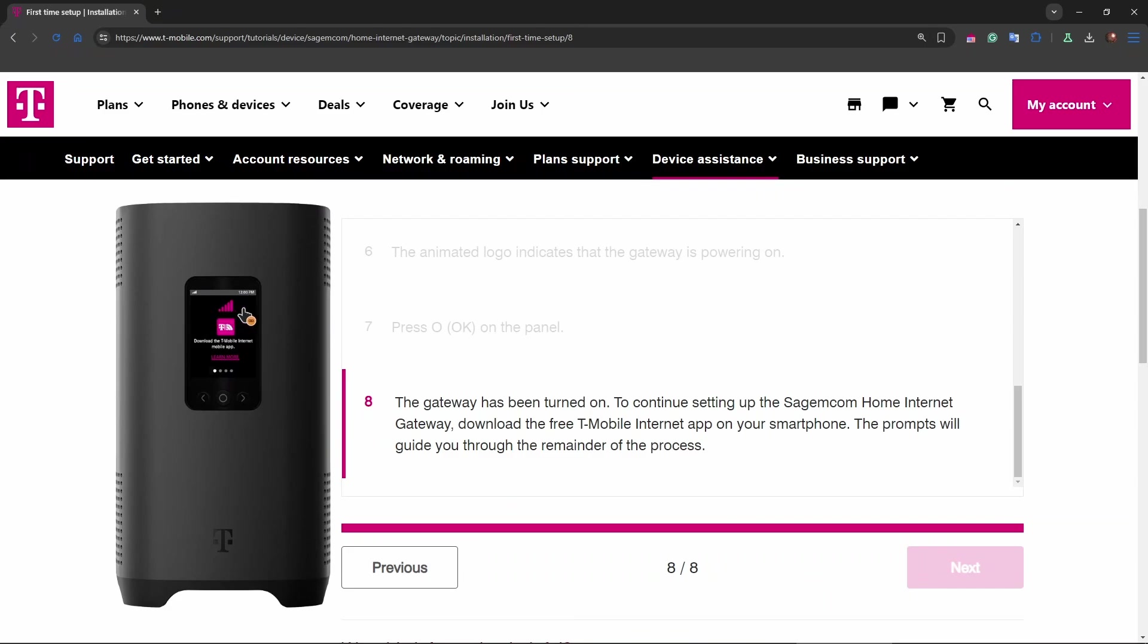Find the Wi-Fi network name and password on the gateway's label or in the T-Mobile Home Internet app. You can download the app from the Apple App Store or Google Play Store on your smartphone or tablet.